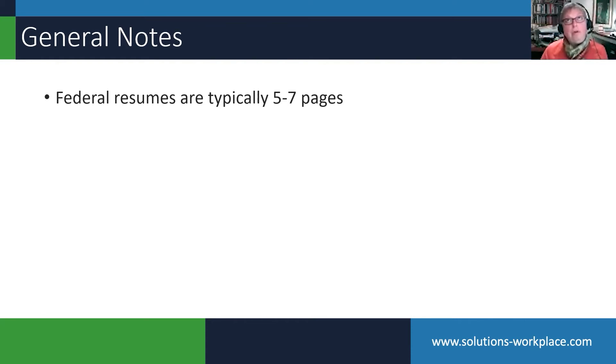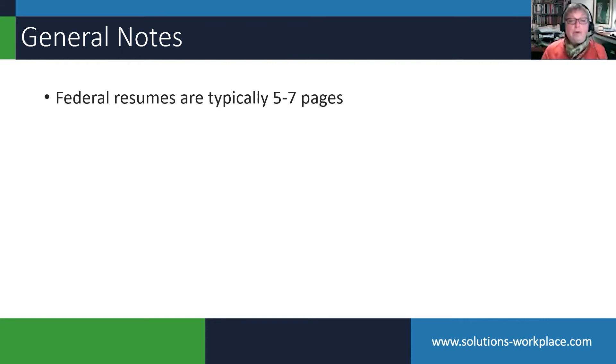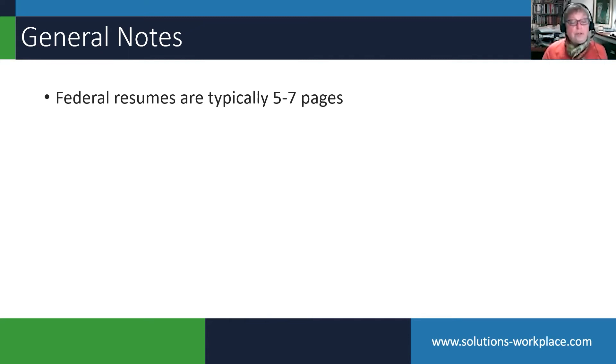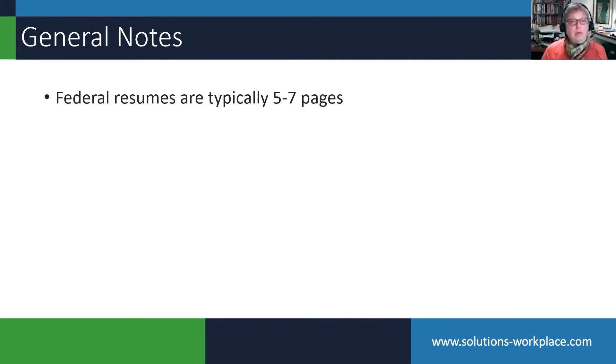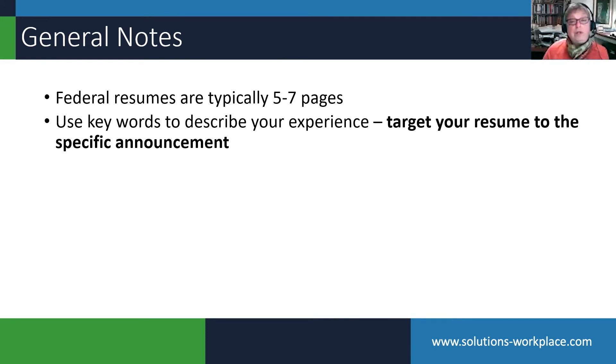It is also important to use keywords throughout your resume. Where can you find keywords? The keywords can be found in the specialized experience requirements. The keywords can be found on the occupational questionnaire.